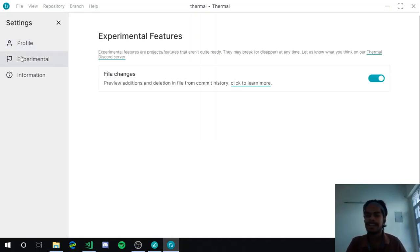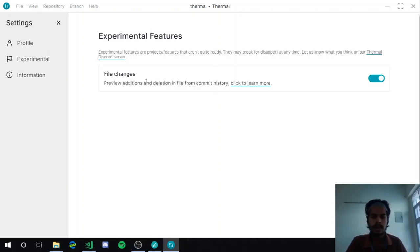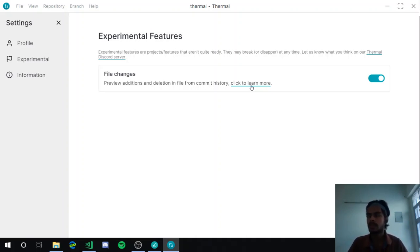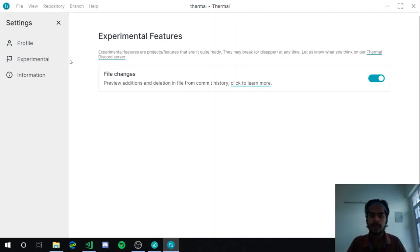There are also experimental features — a separate section where we sometimes add experimental features in a stable build so you can try them and give feedback. If you don't want to use a specific feature you can just disable it. It's a handy way to toggle features and learn more about what they do and how they affect the application.